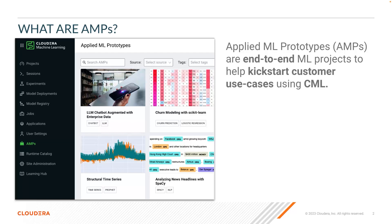As a reminder, applied ML prototypes, or AMPs as we like to call them, are specifically designed to kickstart your custom ML use cases with end-to-end prototypes.